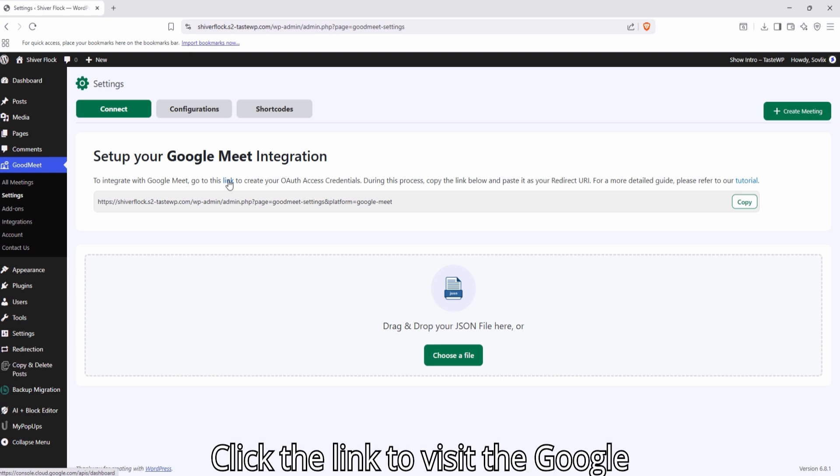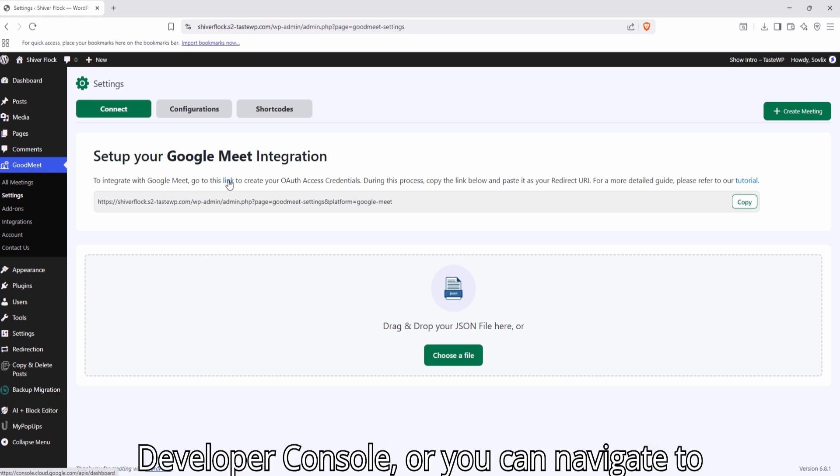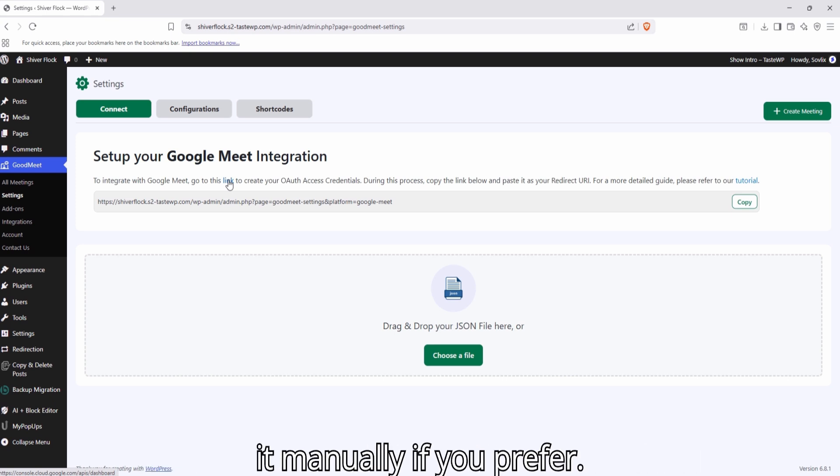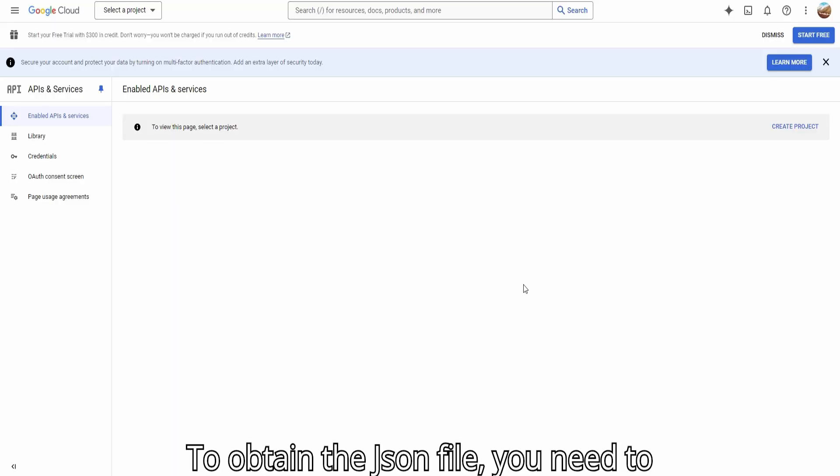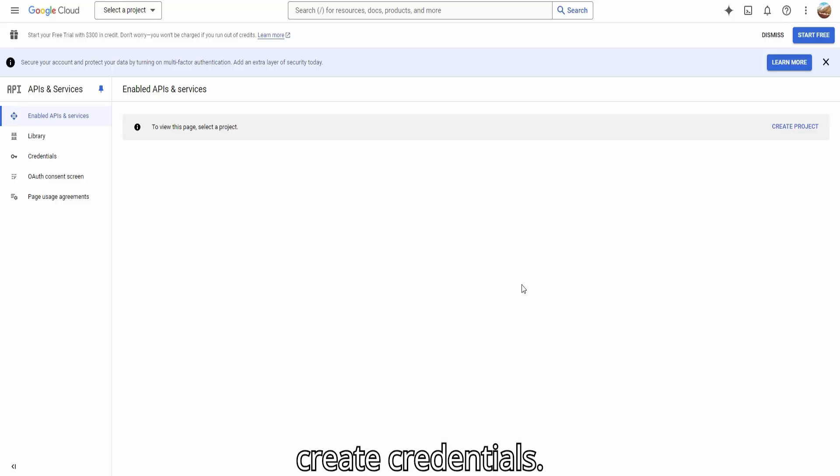Click the link to visit the Google Developer Console, or you can navigate to it manually if you prefer. To obtain the JSON file, you need to create credentials.